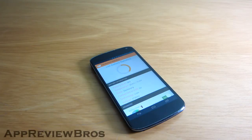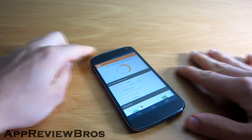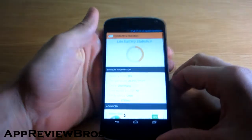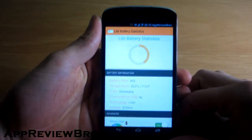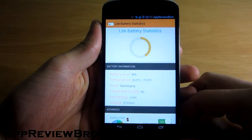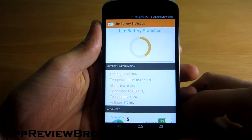Light Battery Statistics is a very simple yet useful application that shows important data about your battery and even CPU frequency states.